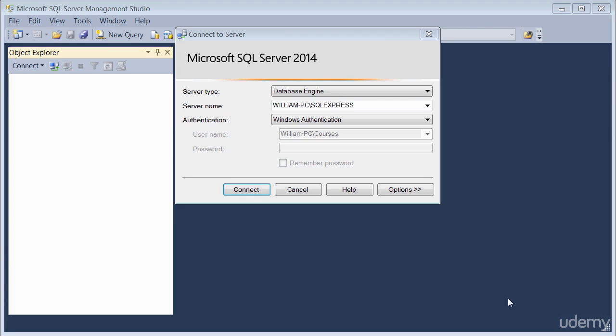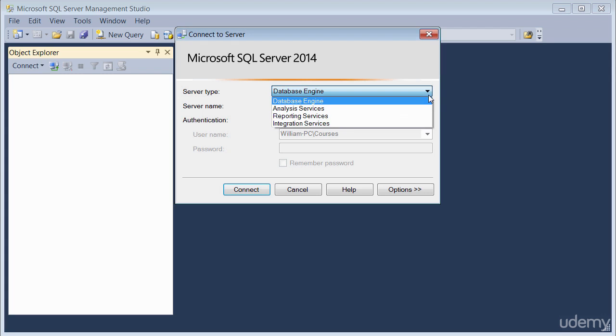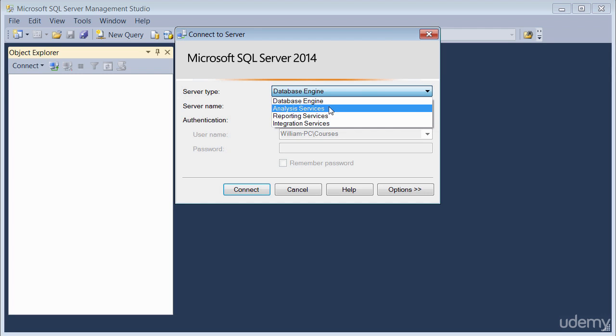When the tool is first launched, you are presented with a Connect to Server option and you are given three tabs to populate. The first one you need to populate is the server type. Sometimes it defaults to a type. If you click on the drop down, there are different options here.